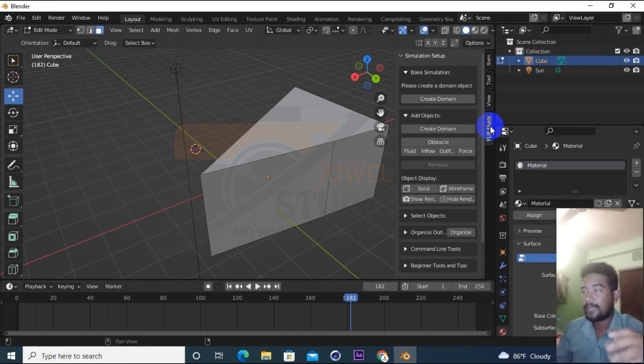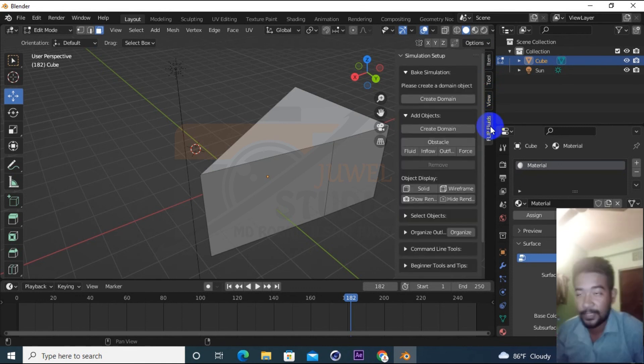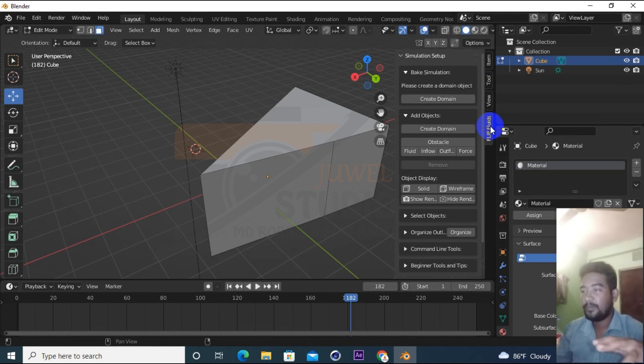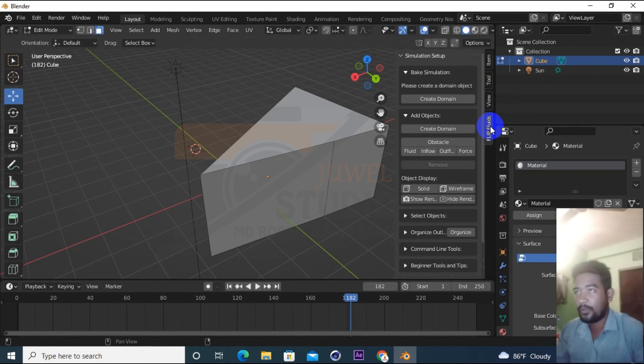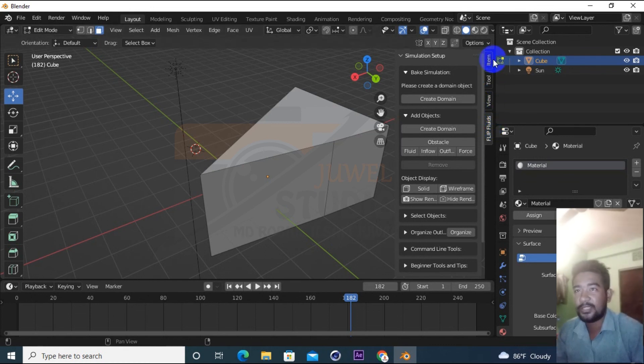There is a Flip Fluid plugin. This is the addon. It will be added. This will be added. Now you will see how to use this in a video. This will be a comment. And you will see it in the next video. Thank you.